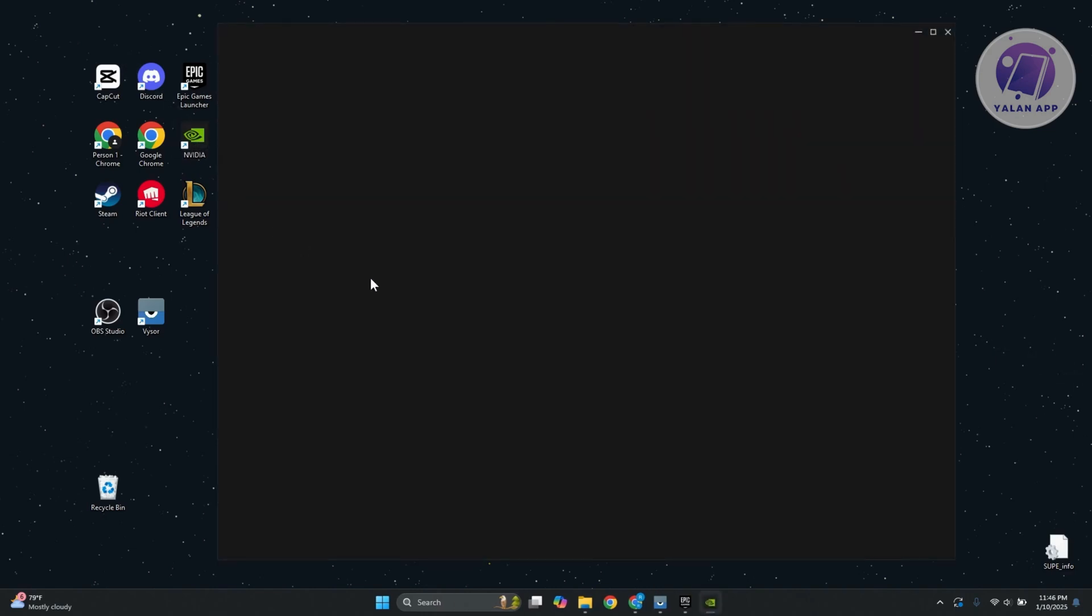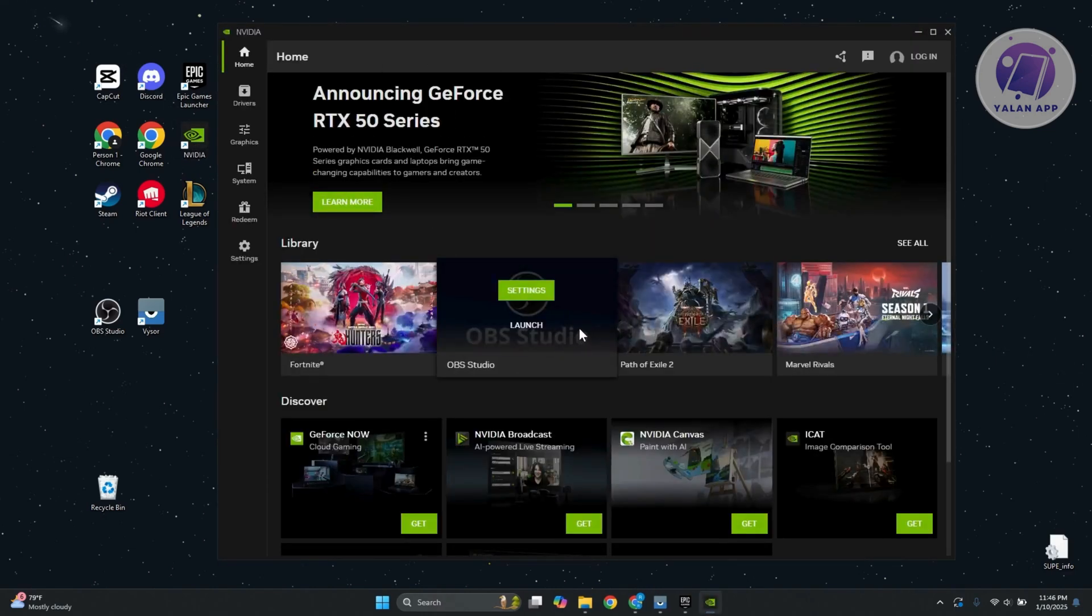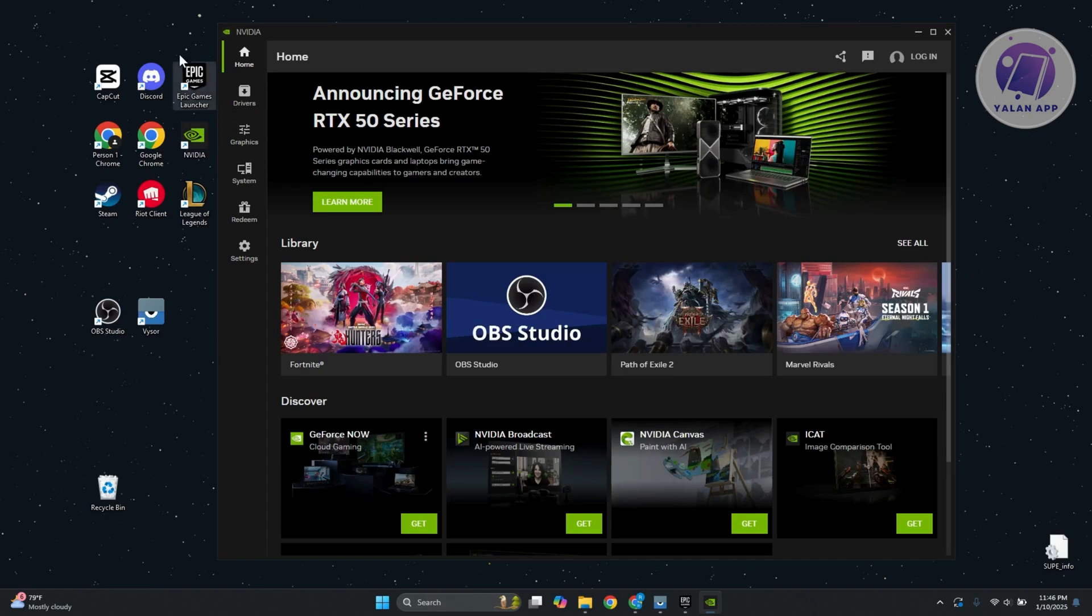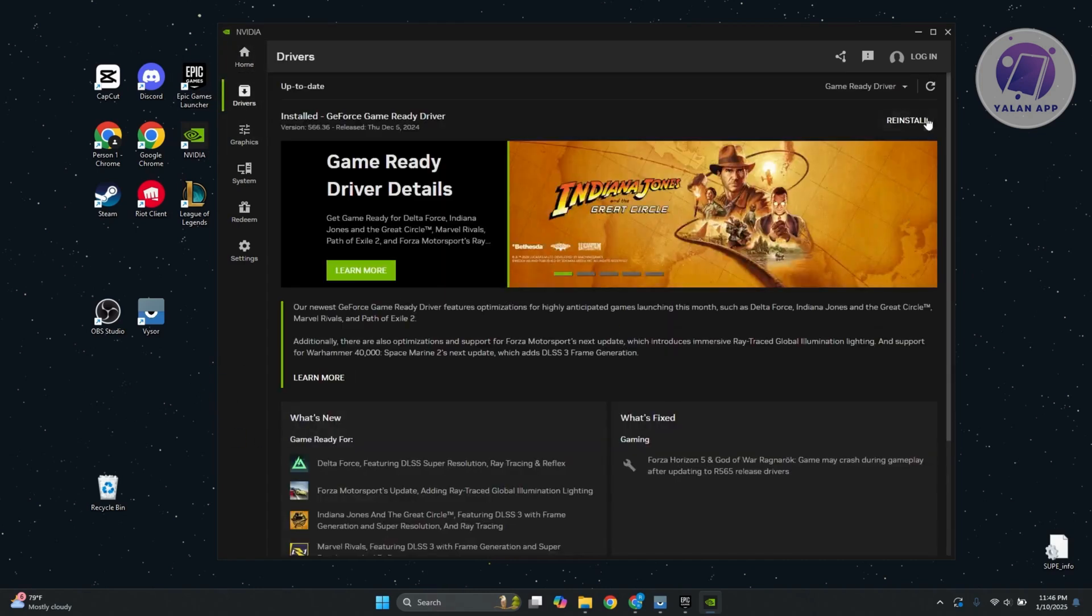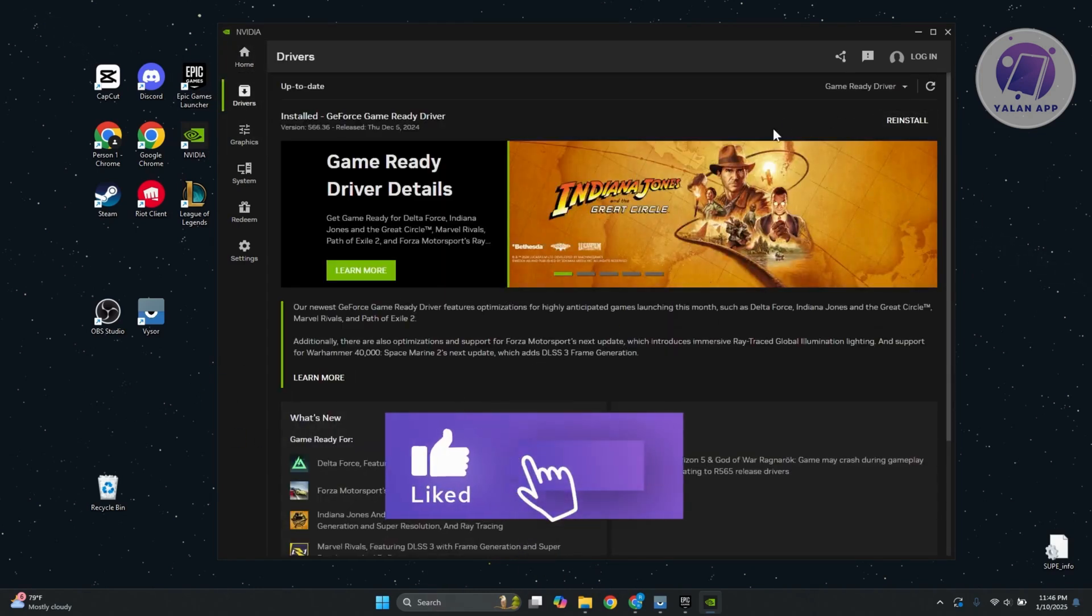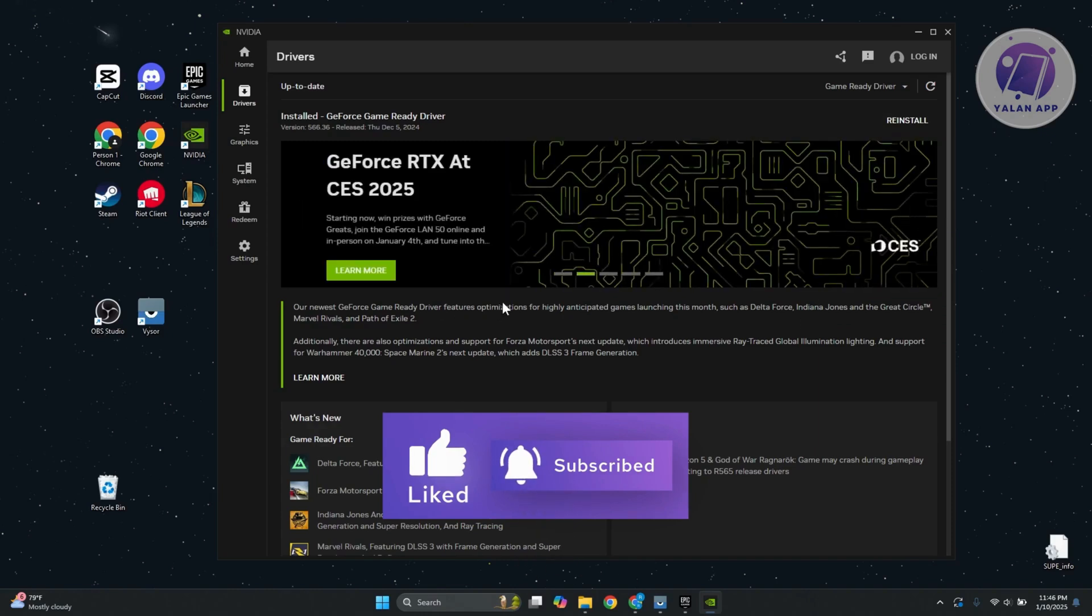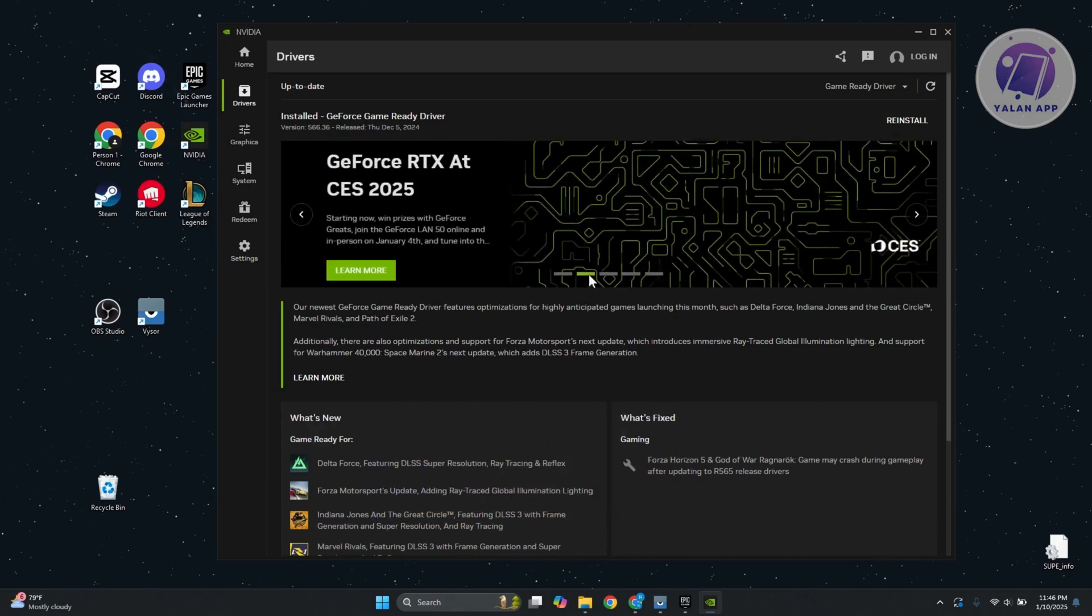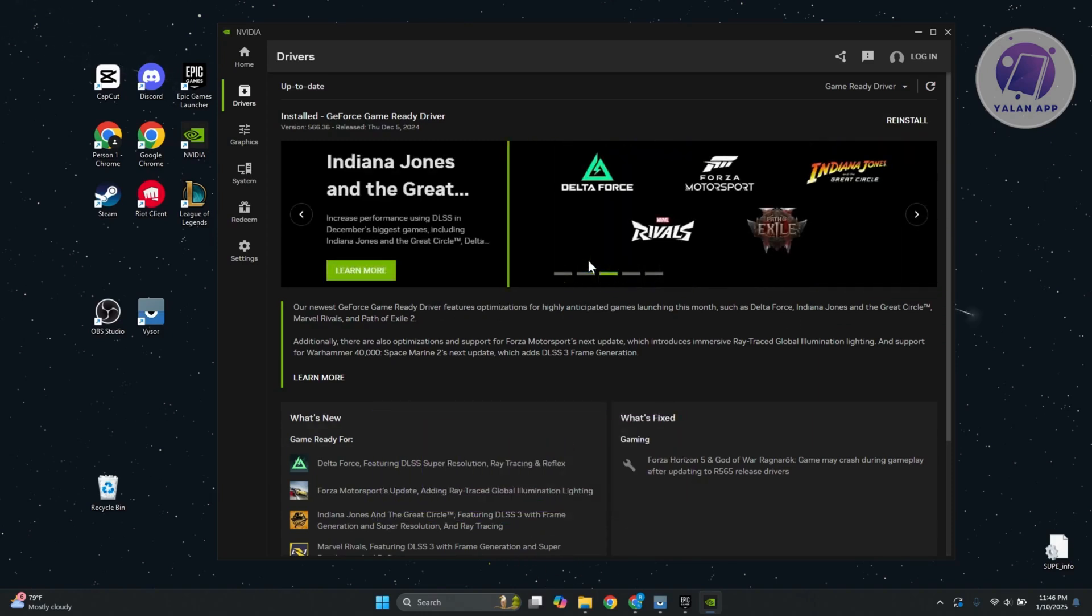If you're using NVIDIA like mine, you can just open up the app. Go to drivers, and from here, if you see any option that says install, go ahead and click on install and update your GPU. You might need to restart your PC for the changes to take effect, but go ahead and do that and see if that solves the issue.